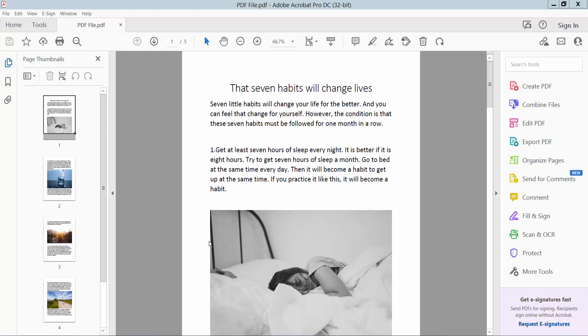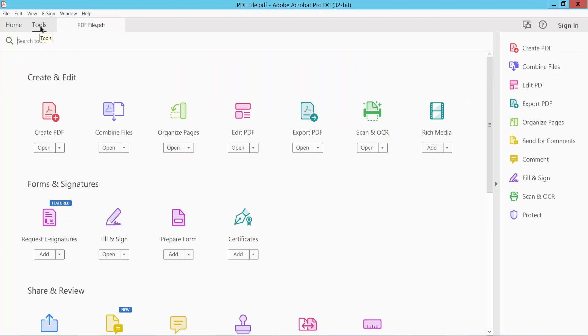Hello everyone, today I will show you how to convert PDF to XML using Adobe Acrobat Pro DC. First, open your PDF file. My PDF file is already opened. Click the Tools option, and here we will find the Export PDF option.